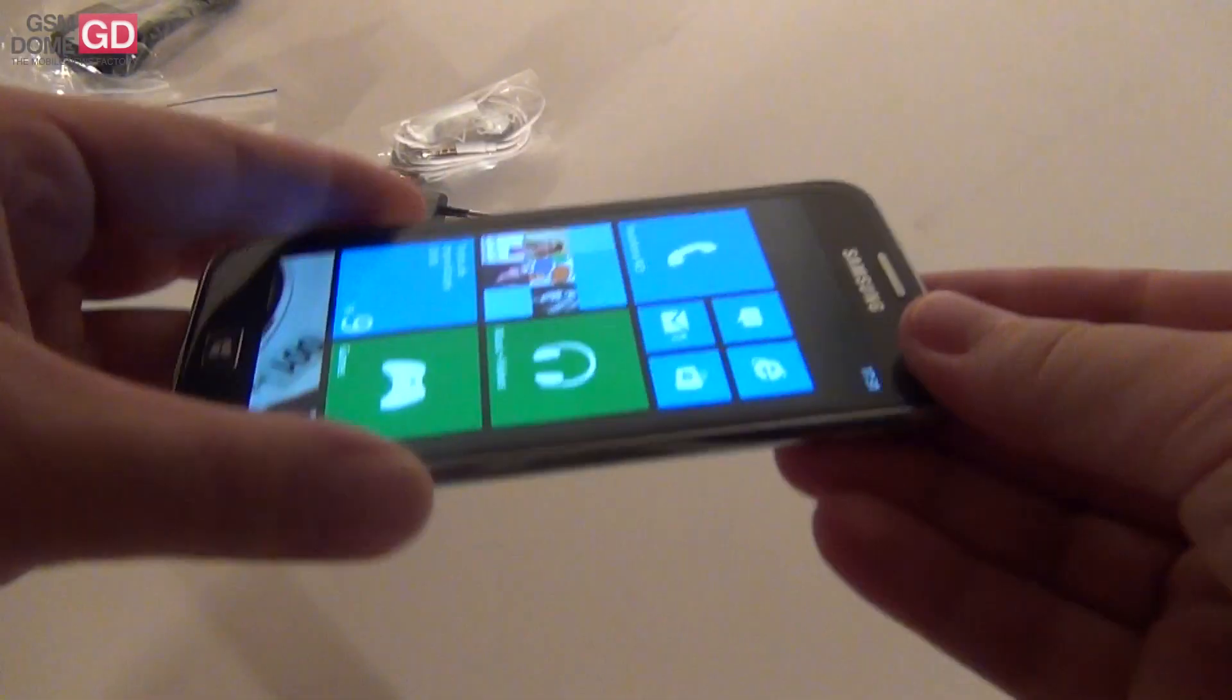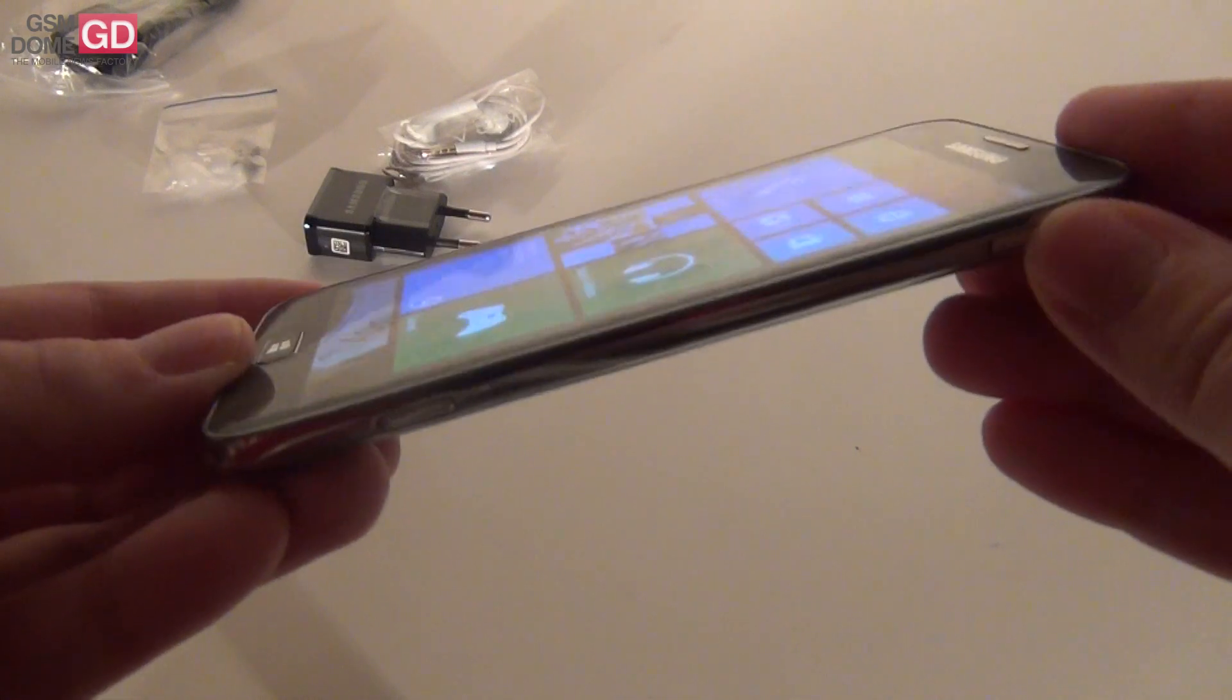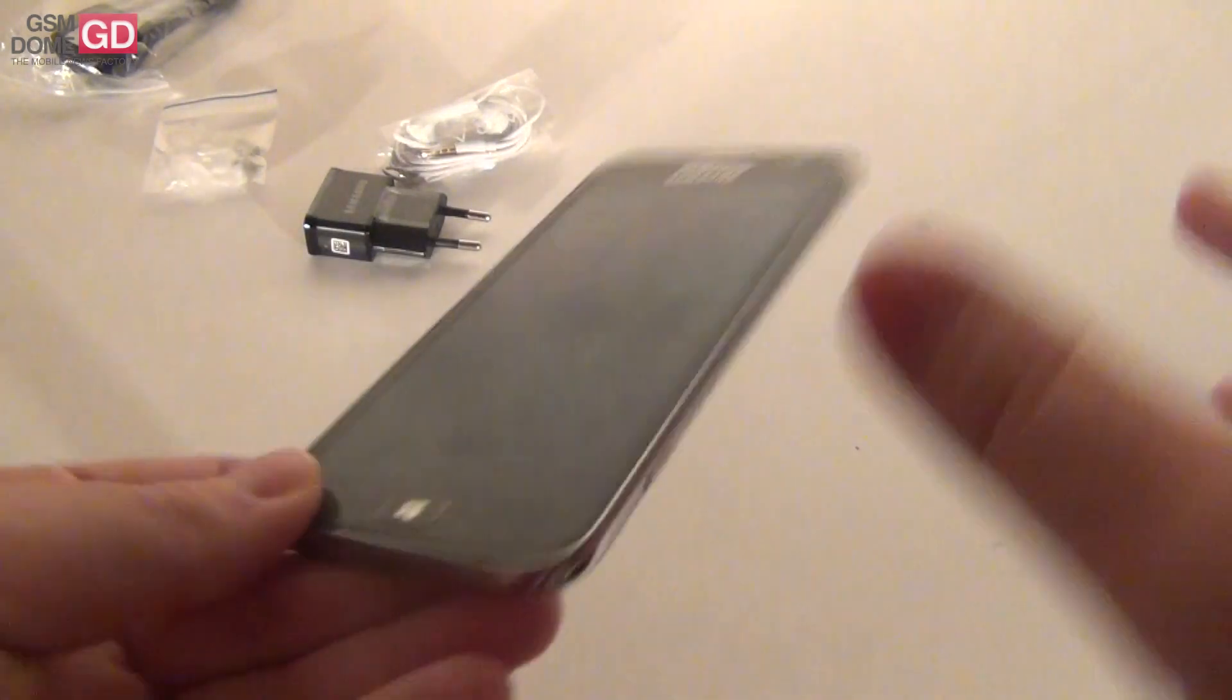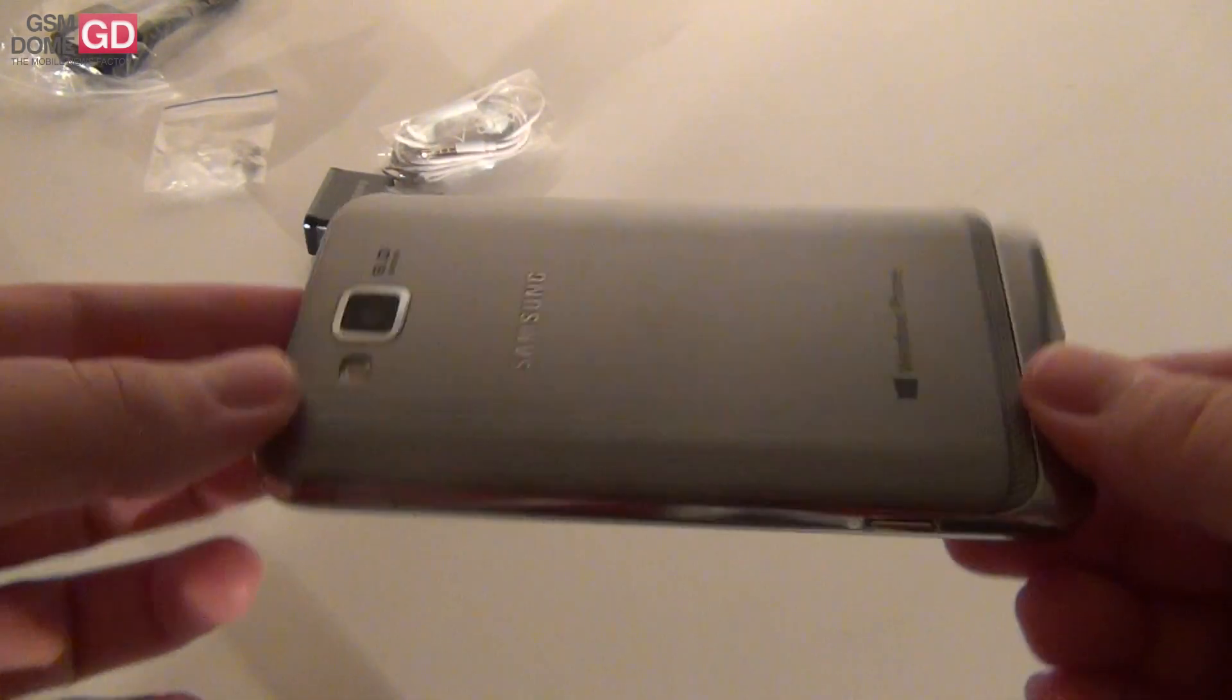So overall a first impression that's very very good. My impression stands. It's a Galaxy S3 with Windows Phone 8.